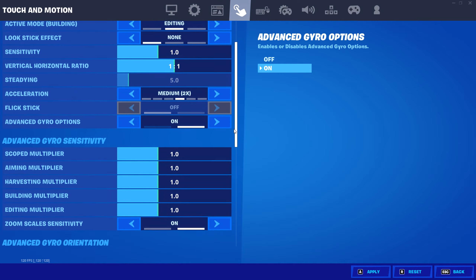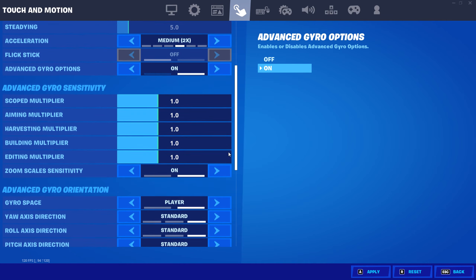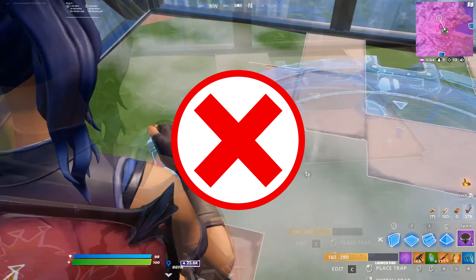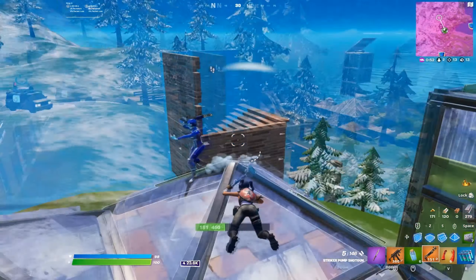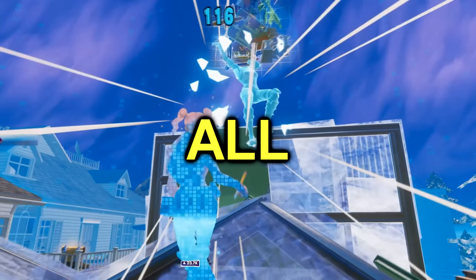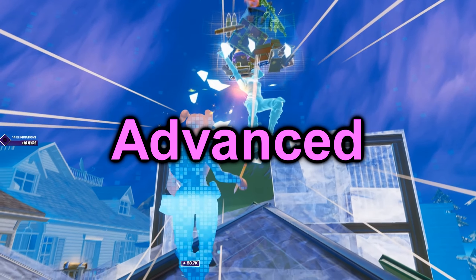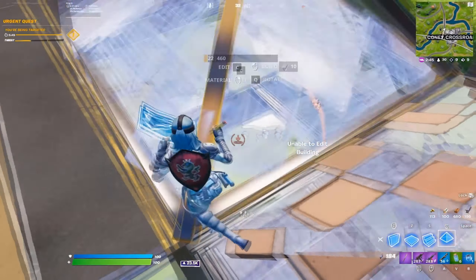Today I'm going to show you all the best gyro controller settings, and unlike most videos, I'm actually going to show you all the best advanced options too.